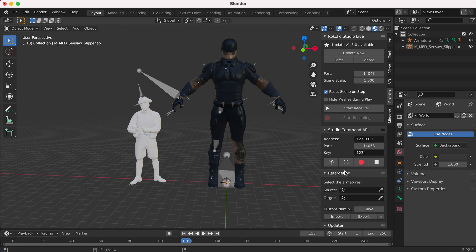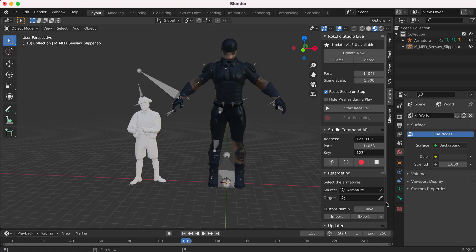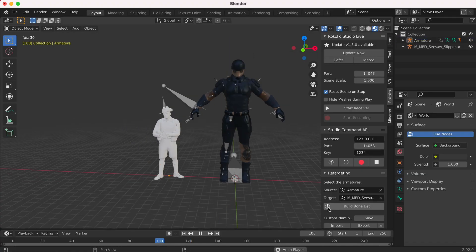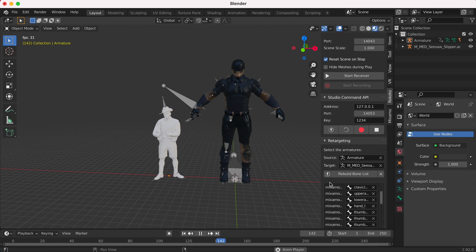Click Source and select your source character — this is the one which you have the animations on already. Then choose a target character, which is the character that you want to put the animations onto. Then just press Build Bone List.